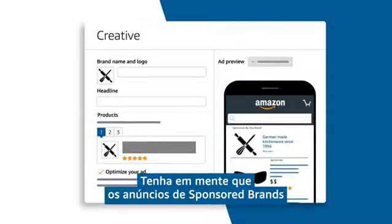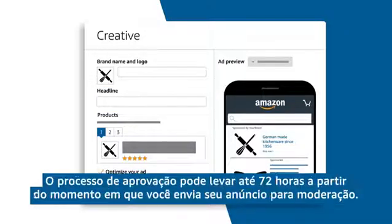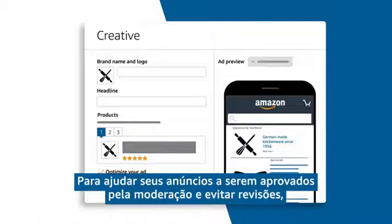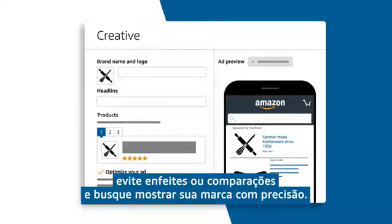Please take into account that sponsored brands ads are reviewed by our moderation team. The approval process can take up to 72 hours from when you submit your ad. To help get your ads through moderation and avoid revisions, be sure to check your grammar and style. Be mindful of embellishments or comparisons and accurately reflect your brand.